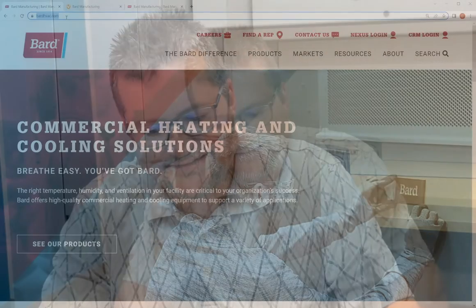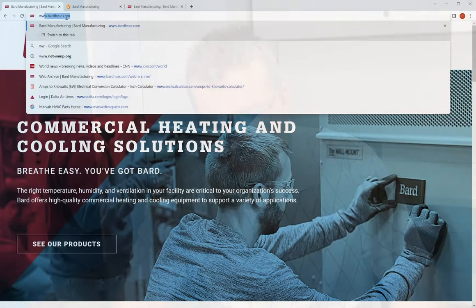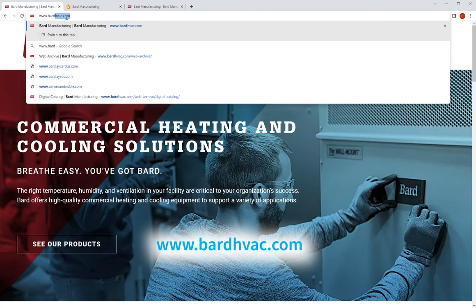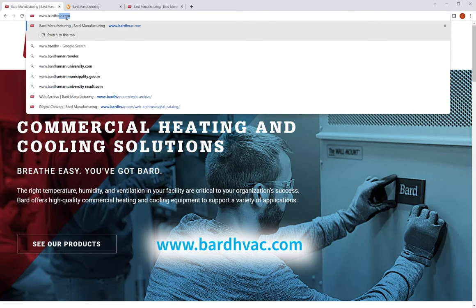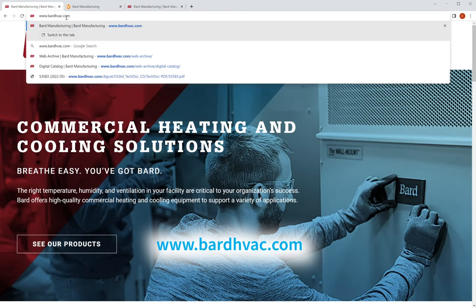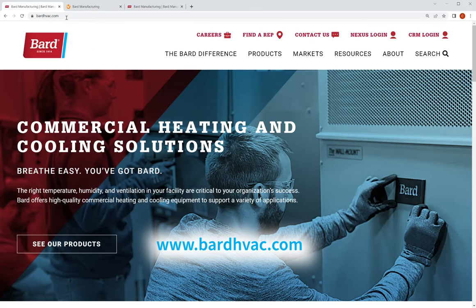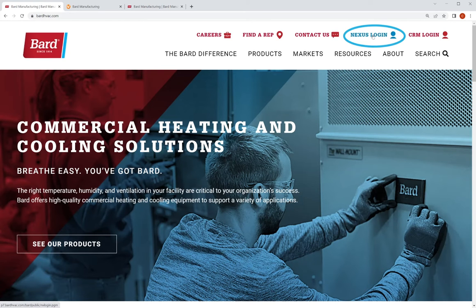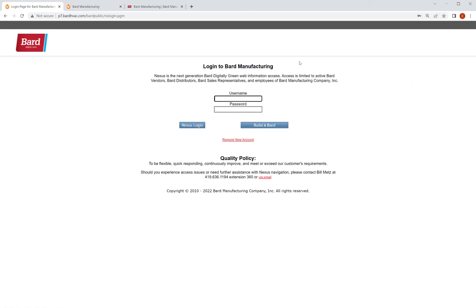So I'm going to go into my computer. I'm going to go to the Bard website www.bardhvac.com and that'll take me to the Bard website. I'm looking for a feature called Nexus. So Nexus is at the top of the screen. We're going to click into Nexus and it's going to go to this login.